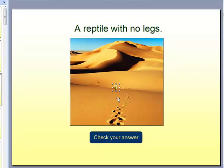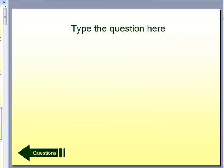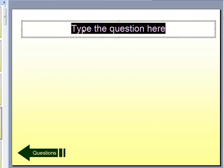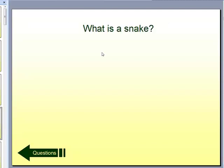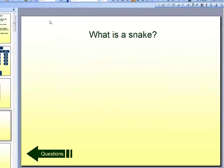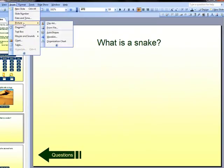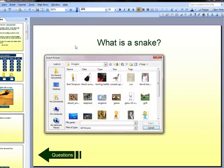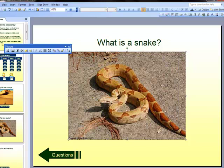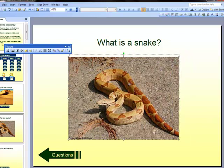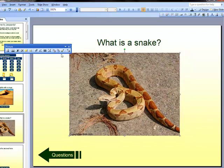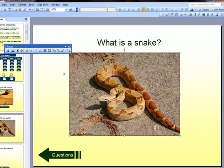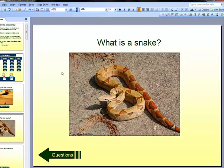Let's go to our question or response slide. On this page, we need to type the question. In this case, the question is, what is a snake? I am going to add another picture to this slide. I go insert, picture, from file and I choose my next picture. I want to resize it a little bit and add a border. And there you have it. That is how you add sound and pictures to your Jeopardy slides.